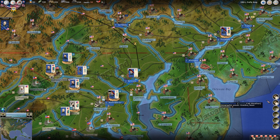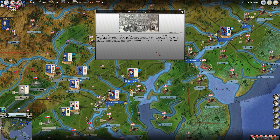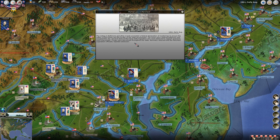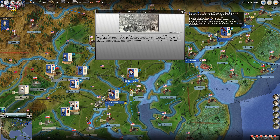Next we have Martial Law in Maryland. The rioting in Baltimore and other events prompted a federal declaration of martial law to ensure the safety of the troops and the loyalty of the state government. The Union army entered Baltimore and occupied the city. Several disloyal Maryland state legislators who were believed to support secession were imprisoned. Troops were garrisoned throughout the state, normalcy returned, and the Maryland legislature officially rejected secession.